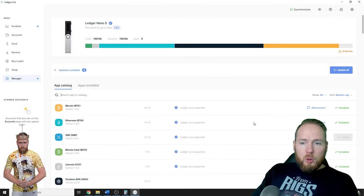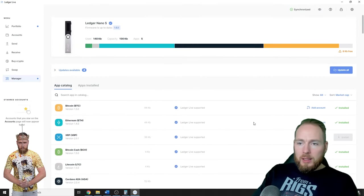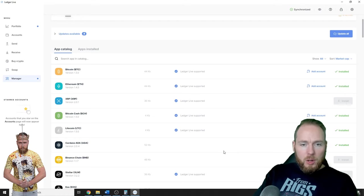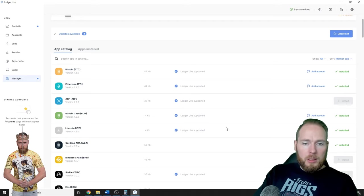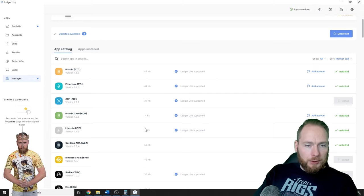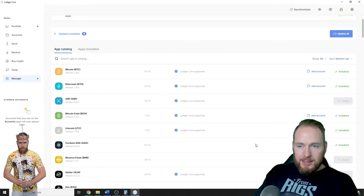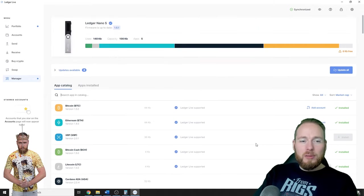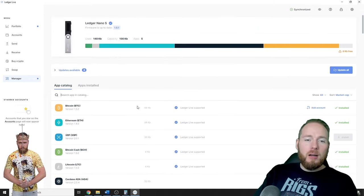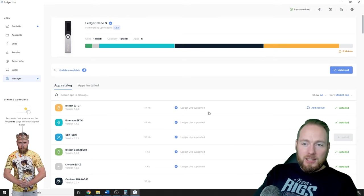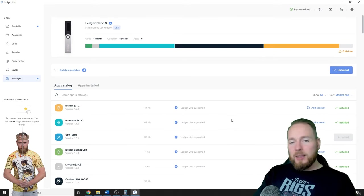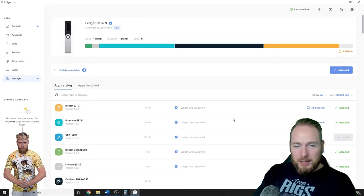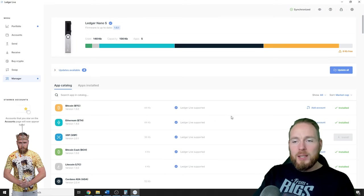Don't worry if you don't have enough room to install it. You can delete some of your other wallets. Don't worry, your coins are safe. For example, with Bitcoin, you can delete this wallet and then reinstall it. The address will be the same, so don't worry.